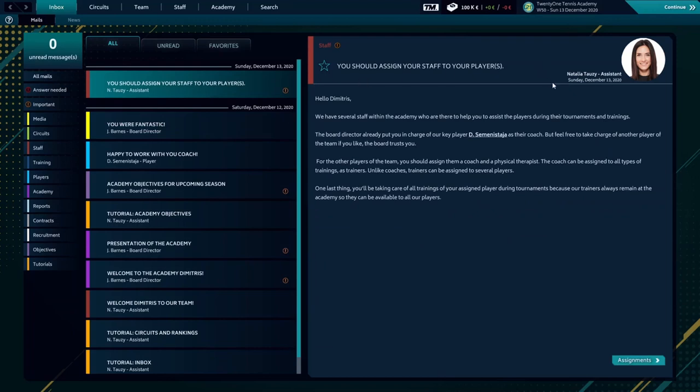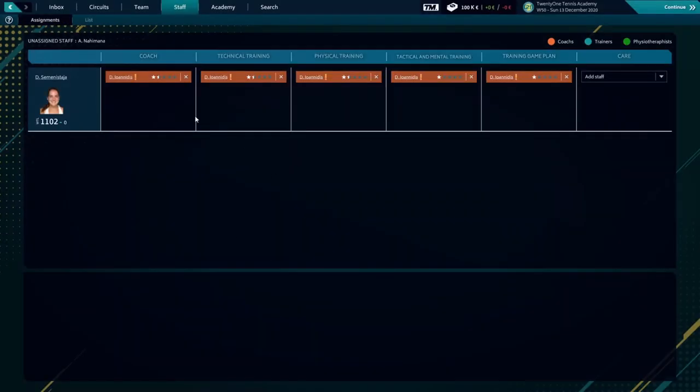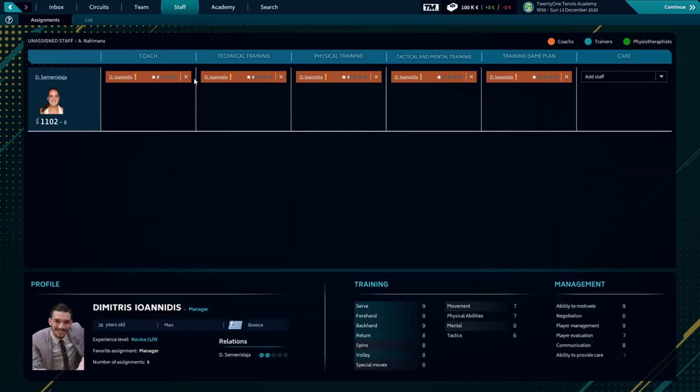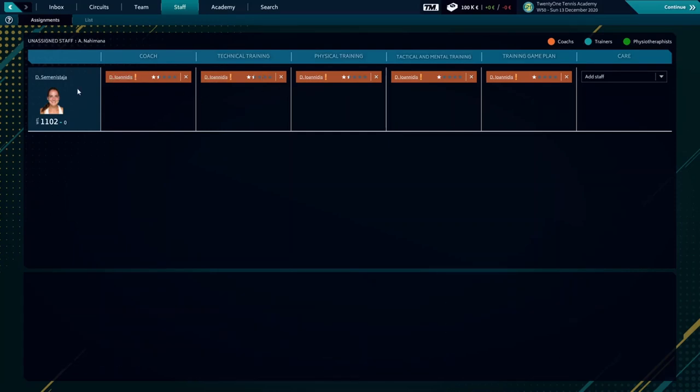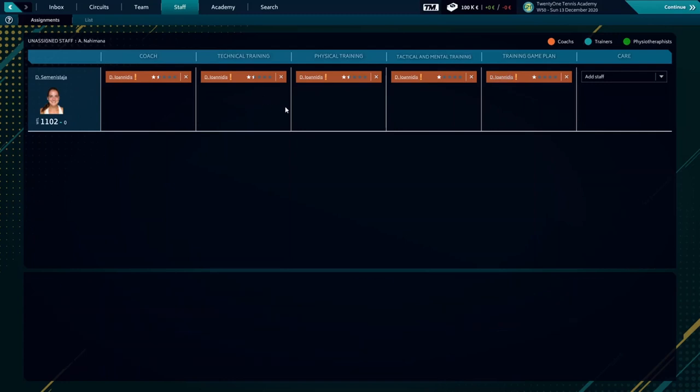Our assistant informs us that we have to assign staff to our player. So we're going to the assignments, staff assignments. Over here you can see our player is going to be coached by us.